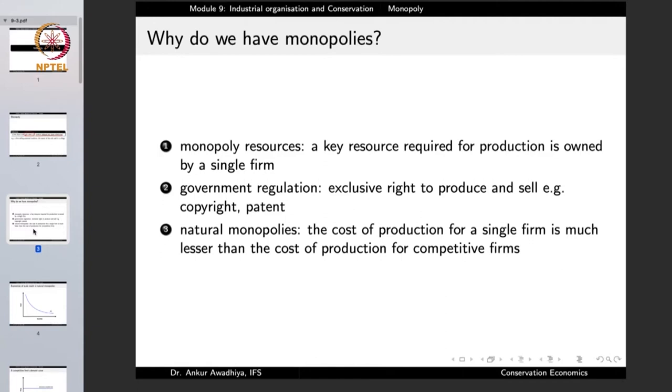Why do we have monopolies? There are three main reasons. The first is monopoly resources — a key resource required for production is owned by a single firm. A good example is diamond mines. The De Beers company holds a greater than 80% share in the world diamond market because they own and operate the mines from which the largest chunk of diamonds come. So De Beers is a monopoly because they are the sole suppliers of diamonds, having a monopoly over the resources.